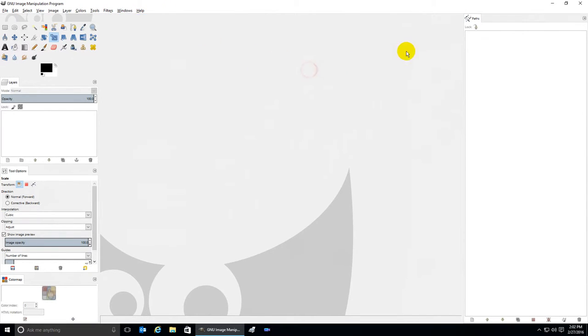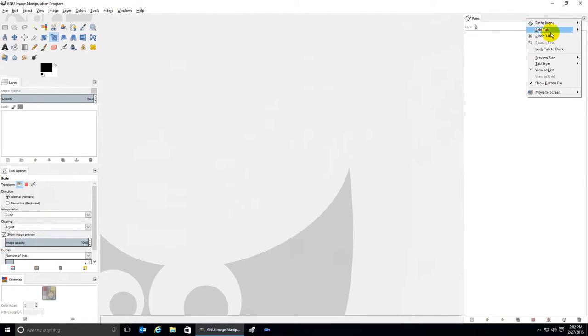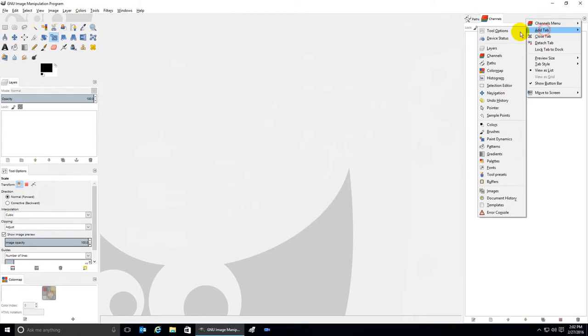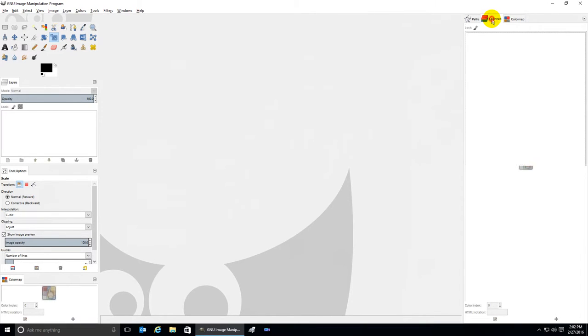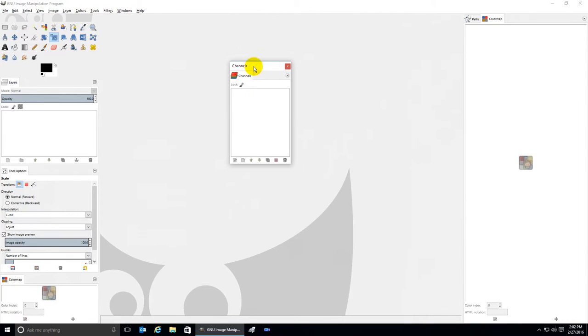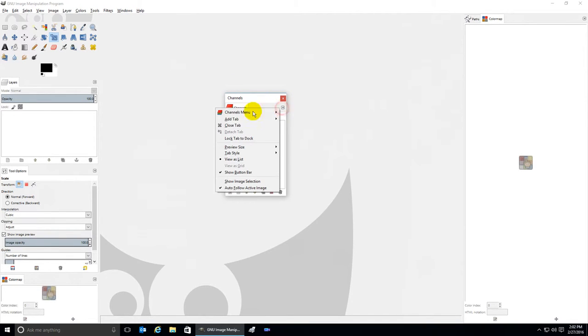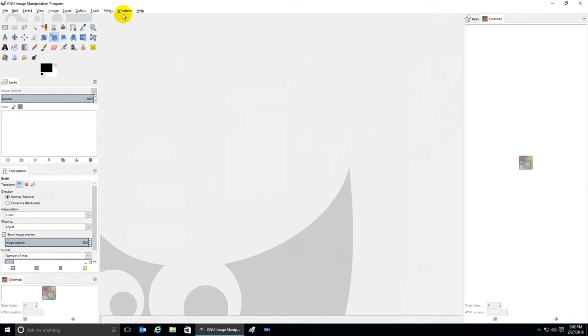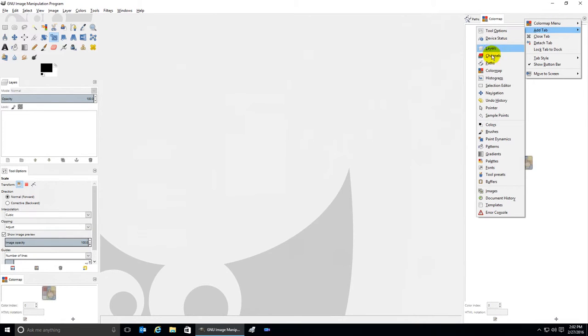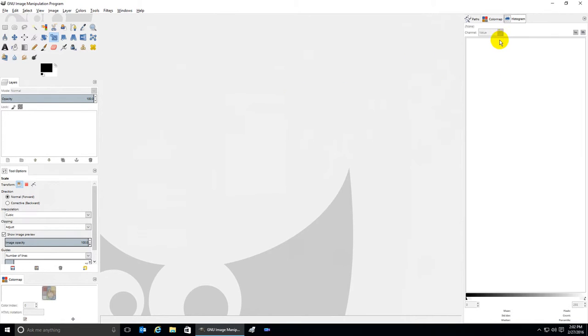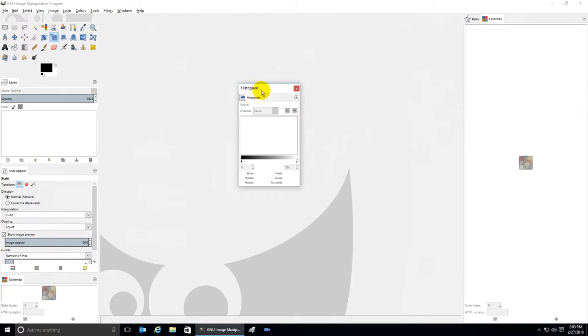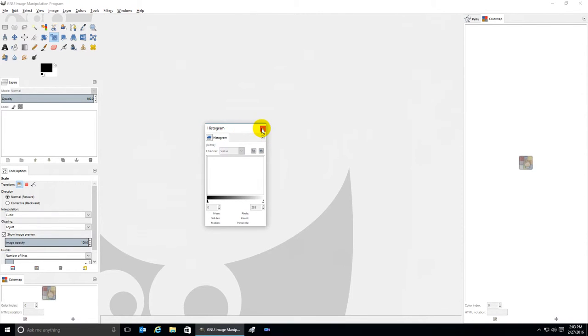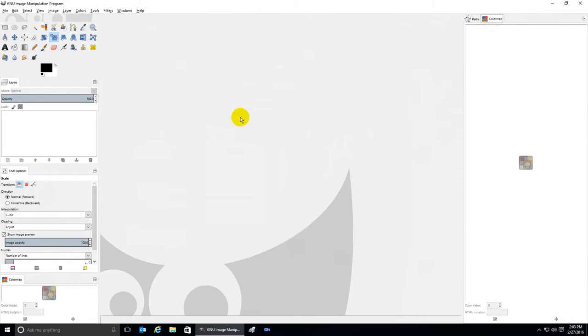If you have a tab, let's make a couple more: Channels and Color Map. If I take Channels, drag it to the middle and create a floating box, then close the tab, Windows Recently Closed Docks is empty. Let's try that again. Take a tab, put it in the middle, and instead of closing the tab this way, hit X for the whole box. Windows Recently Closed Docks, it's still empty.